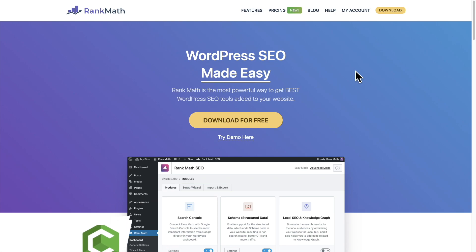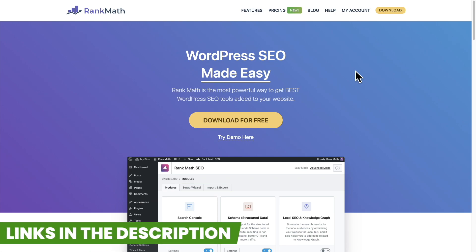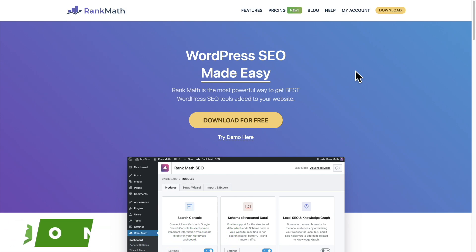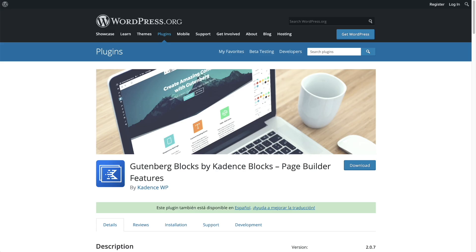The first option would be if your SEO plugin on your website, if you have one, already has an FAQ schema Gutenberg block. So I use Rank Math and Rank Math does have an FAQ schema block. Rank Math also happens to be a free SEO plugin. The next option, if you use Gutenberg to build the content in your blog posts or on your website, is to use the free Cadence Blocks plugin that has this FAQ schema built in.